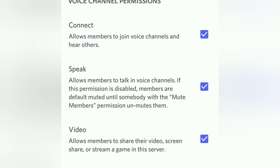The difference between Connect and Speak is: Connect joins members to voice channels, while Speak allows members to talk in voice channels. If the Speak permission is disabled, they can listen to other members but can't speak unless someone unmutes them. You can turn these permissions on and off according to your server requirements.